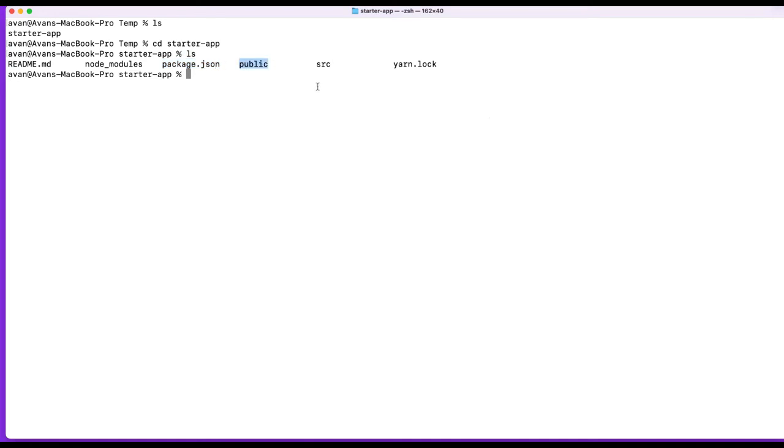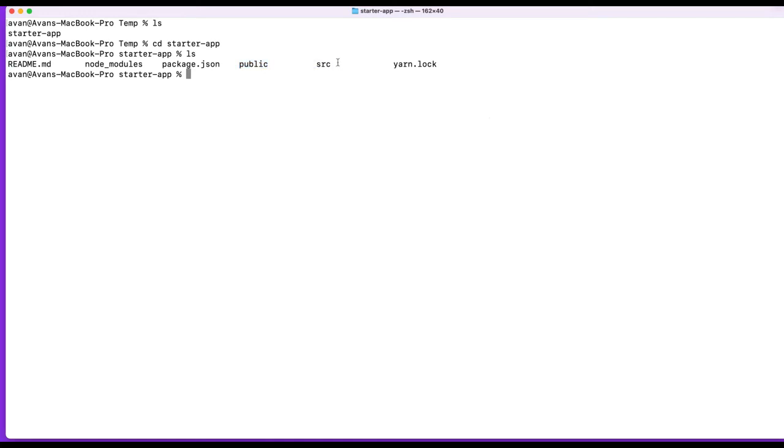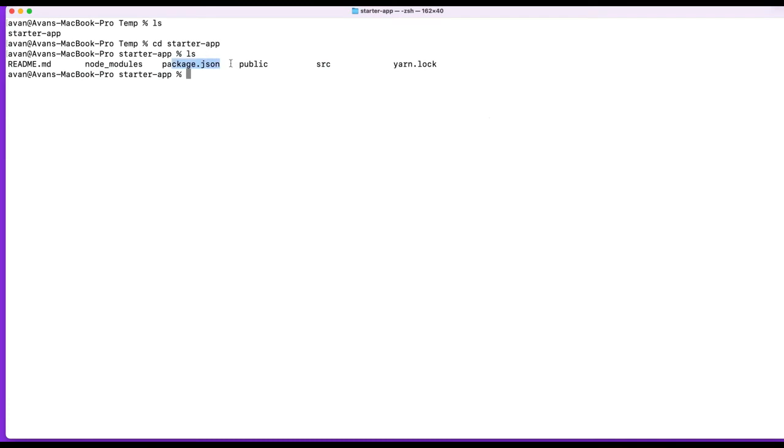There's a public folder, which React, this is where React places all the files that will be loaded by the browser. You don't usually have to mess with this. That's my understanding. I haven't had to mess with it in the past. And then there's a source folder, which is everything in React. So all the files, all the things that matter really, besides package.json, will be in the source directory.